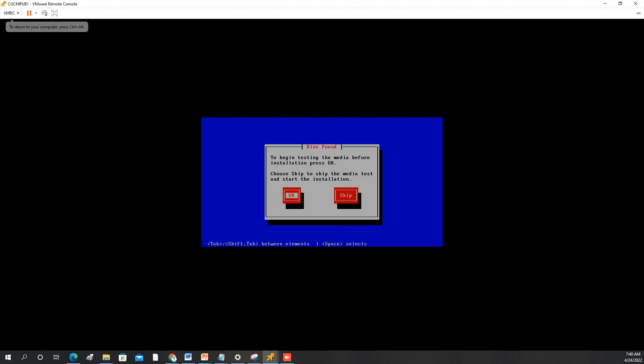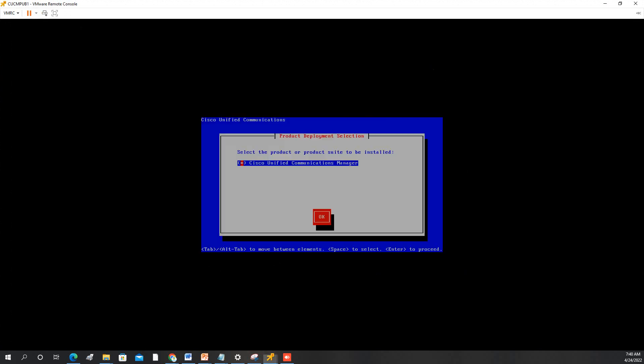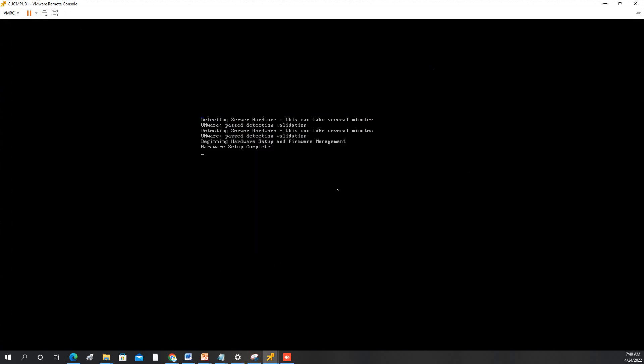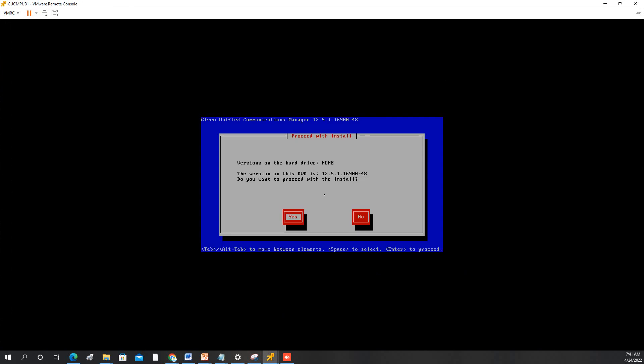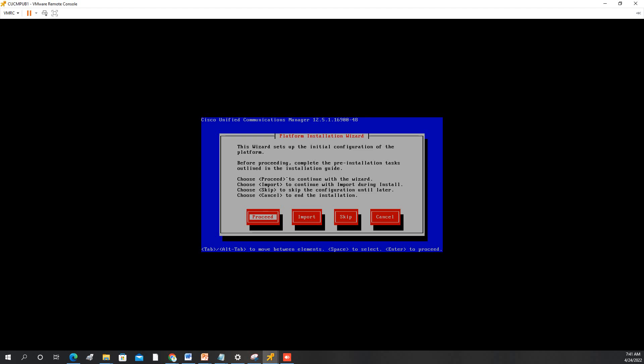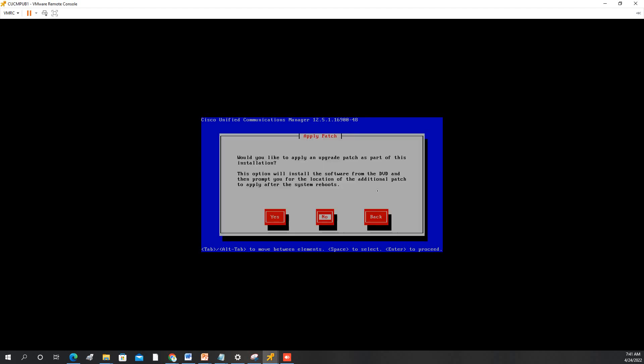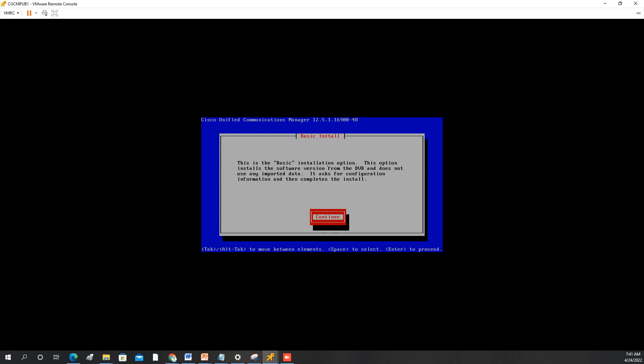In this part, you have to skip. Press OK. We will select yes. We will select yes. We will proceed. Then we will select no. We will click continue.